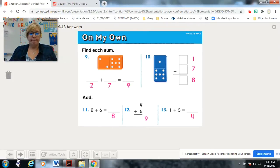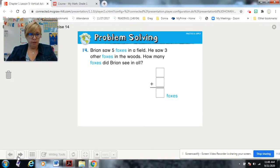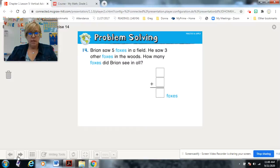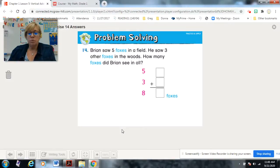Good job! Now for problem solving — they have boxes there for you. Here's the story: Brian saw five foxes in a field. He saw three other foxes in the woods. How many foxes did Brian see in all? Pause and work it out. Five foxes in the field, three foxes in the woods — together he saw eight in all. If you made a mistake, don't worry — that's why we have erasers!